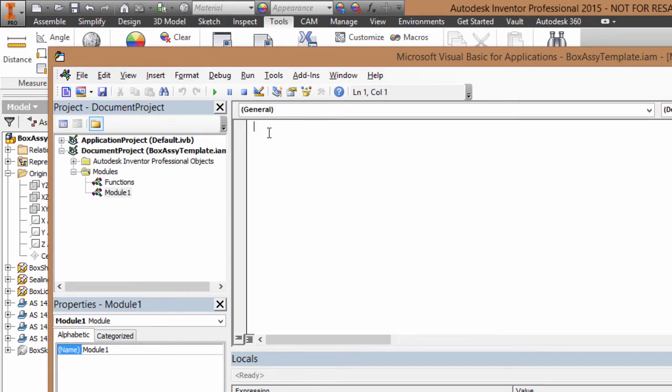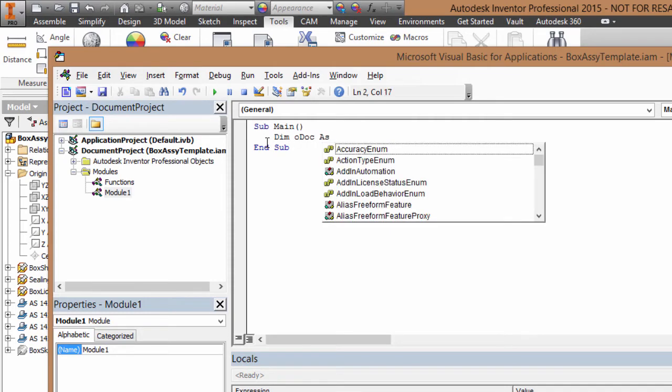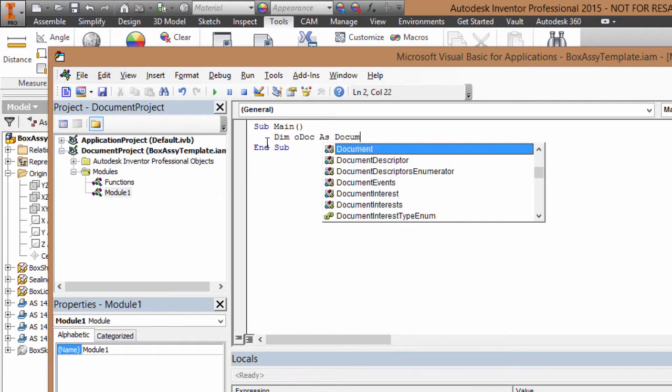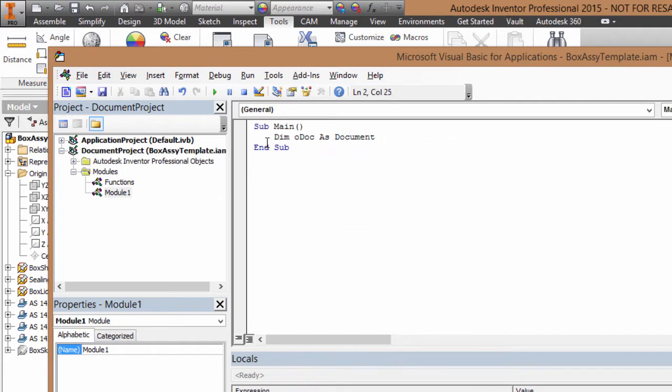Edit the default module, and I'm going to put in here a couple of lines of code which define a subroutine, the main subroutine. And then the next two lines will declare a document object and set it to the currently open document in Inventor.